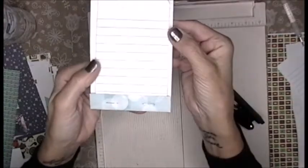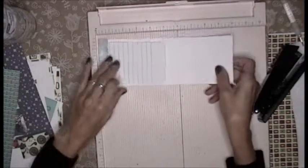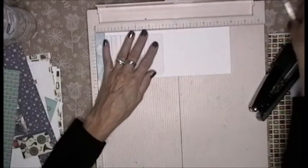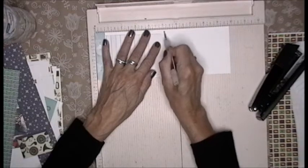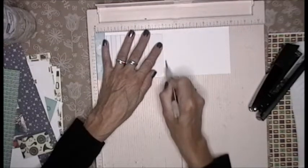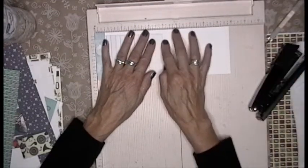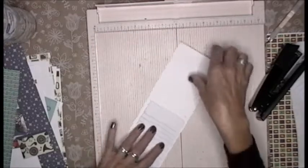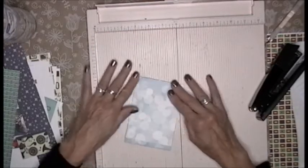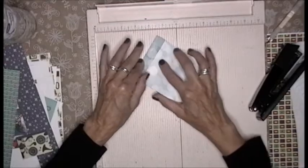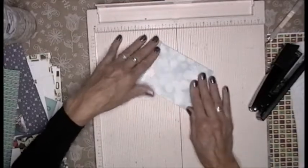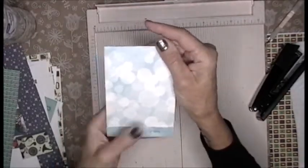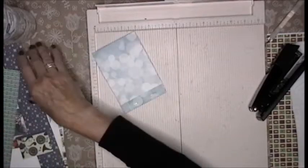So then what I do is I bring it back to my scoreboard so that I know exactly where I am going to fold it. For me it is five and an eighth. I scored it and then I fold it over and I tuck it in just like that.